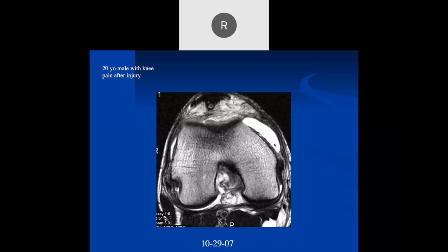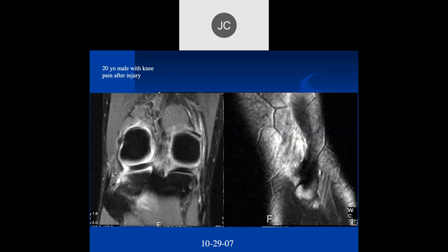A 20-year-old male with knee pain after injury — I see probably a moderate joint effusion, the posterolateral corner looks intact, and I'm concerned about the ACL tear. The ACL should be right here on the lateral aspect of the notch and it's torn. The posterolateral corner is intact. Here we can see that the conjoint tendon looks nicely intact.